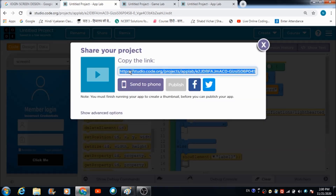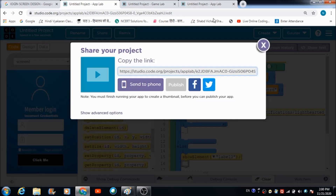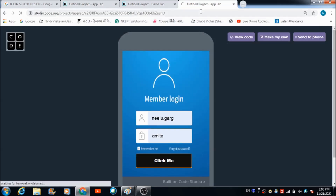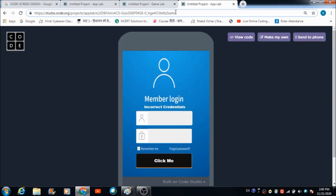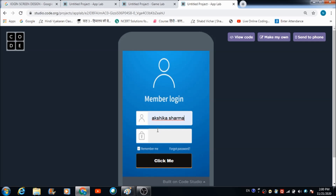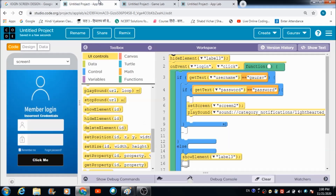Let's use this link and check out the output in the browser. When the user clicks the button with incorrect credentials, they will be able to see the error message on screen. It's because the credentials entered don't match the credentials we defined. That's how you can create your own login system.